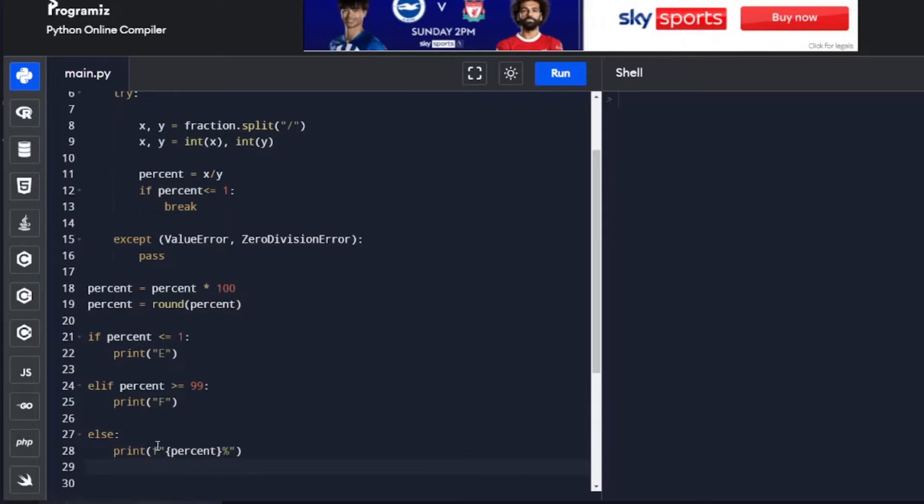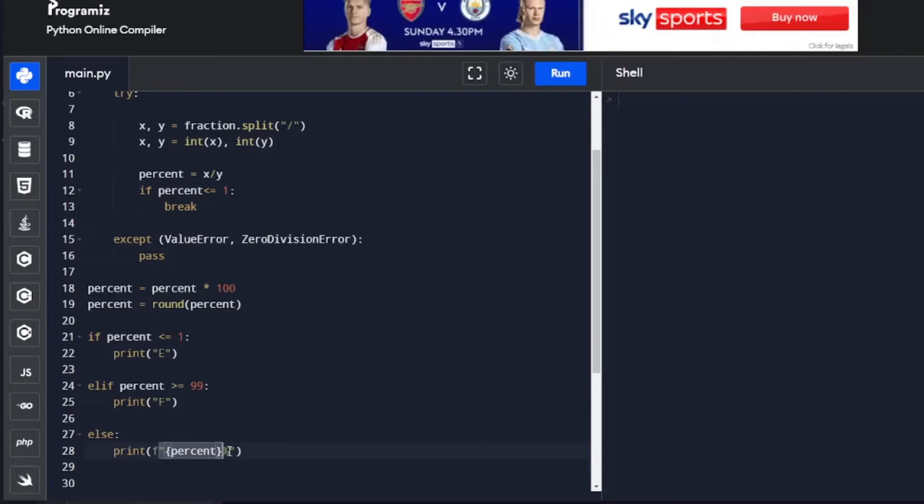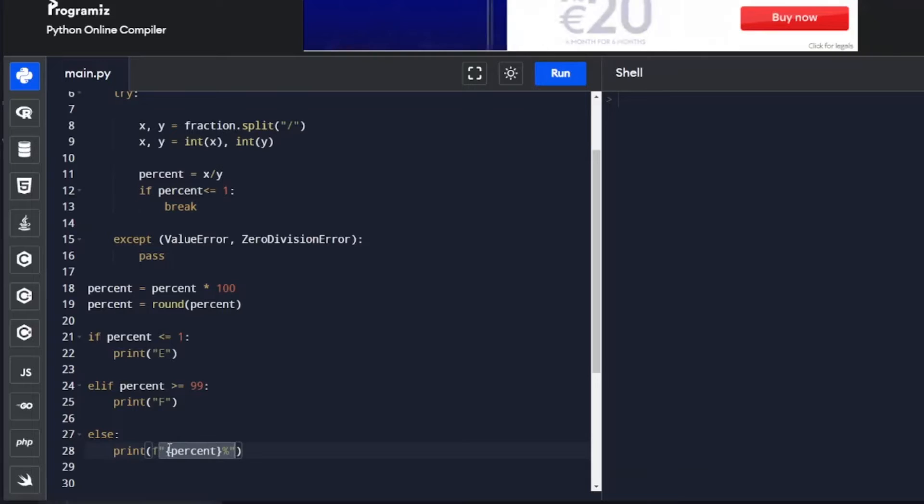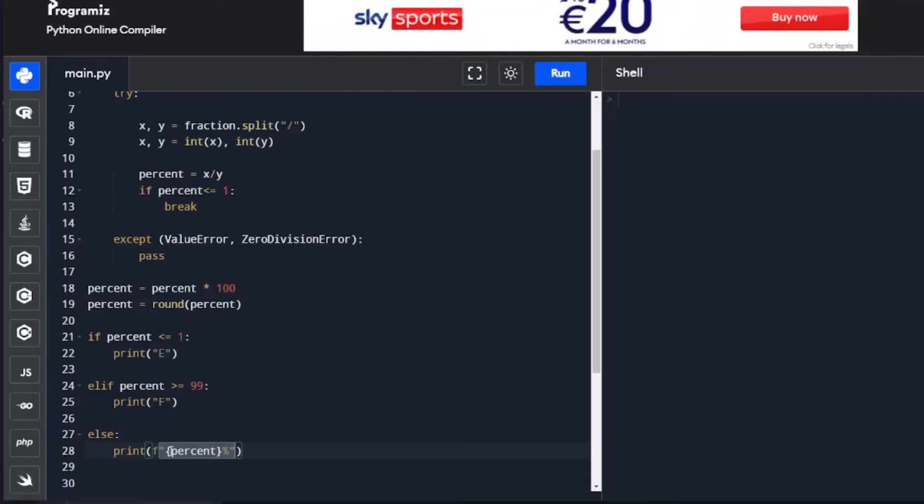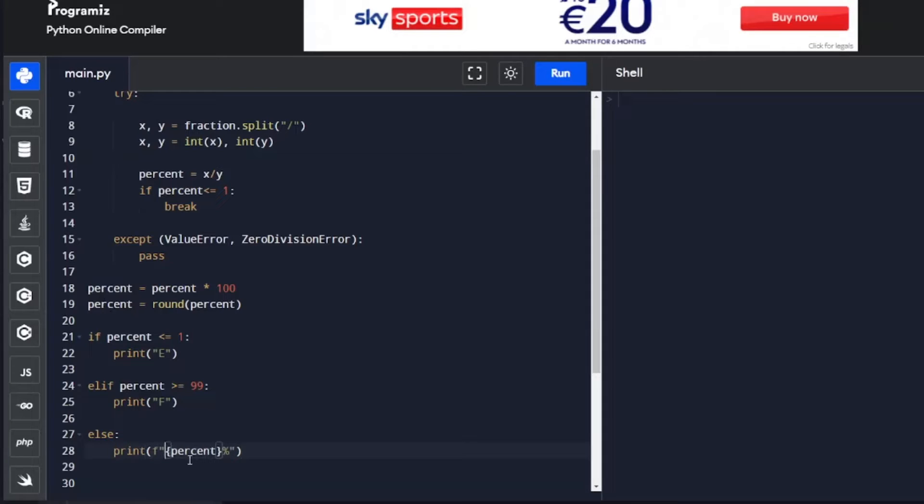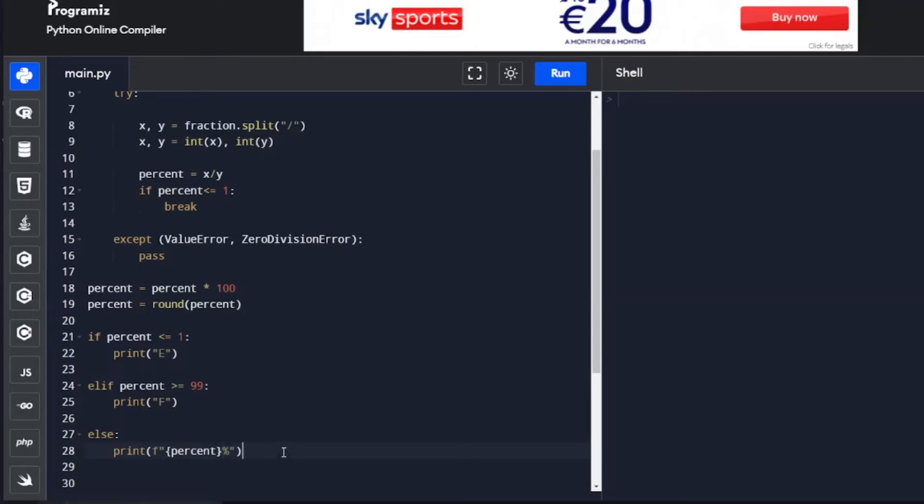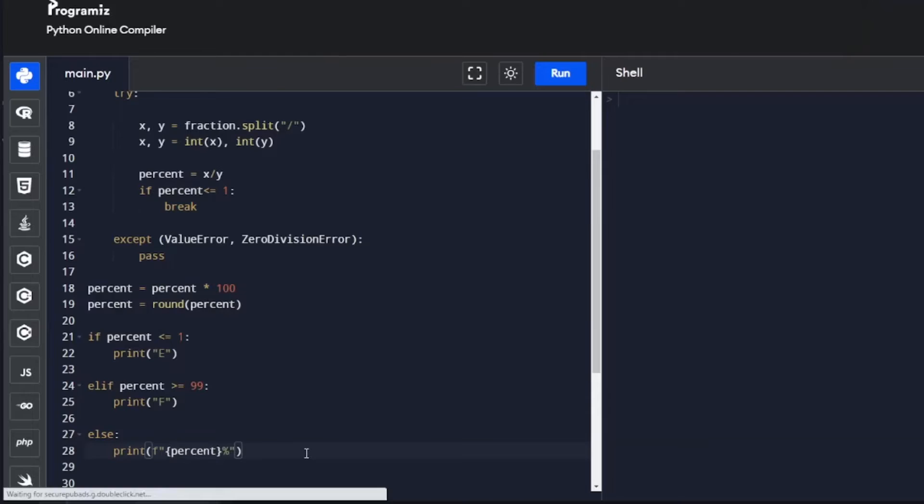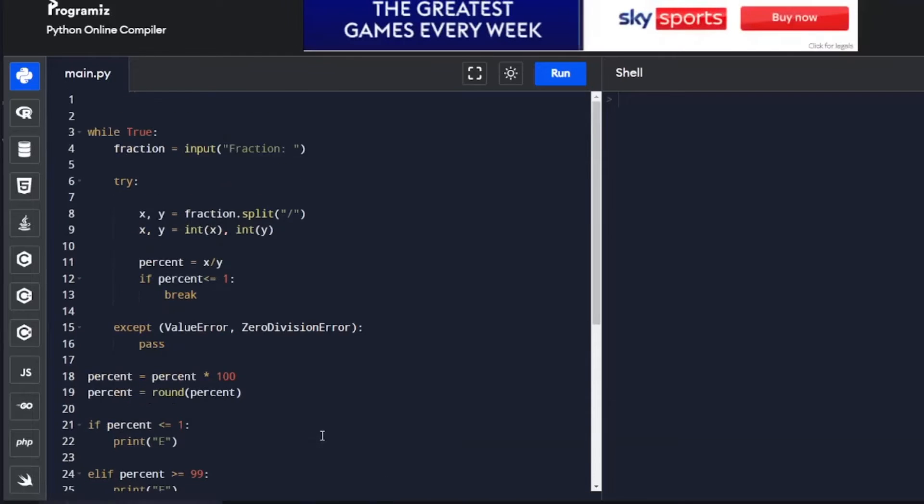Here we have the f to make it an f-string. Then we have everything else wrapped in inverted commas. Our variable itself, which is taking the variable here and placing it in here, is contained within curly brackets. This percent sign is going to be printed to the screen, and it's all contained within this print statement. That is, in effect, our program done.